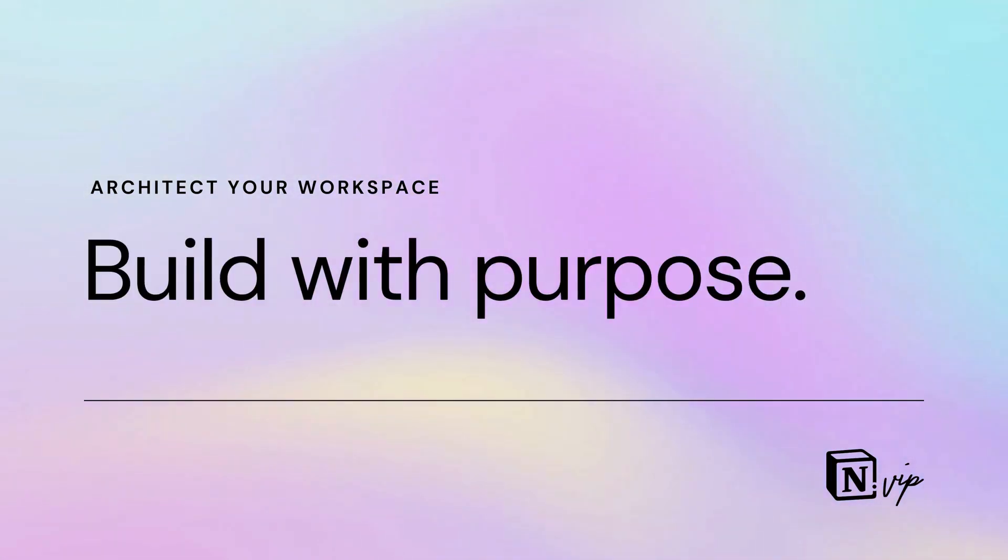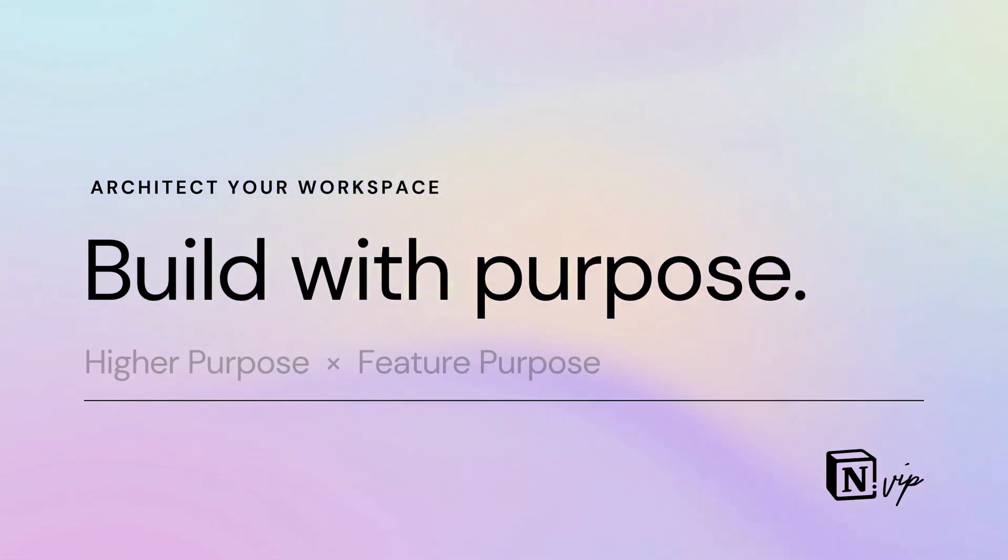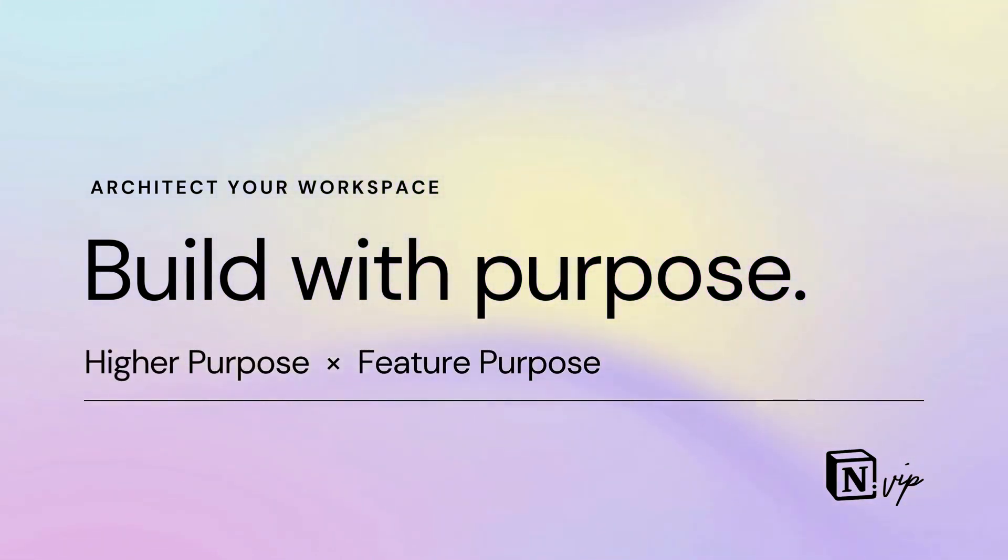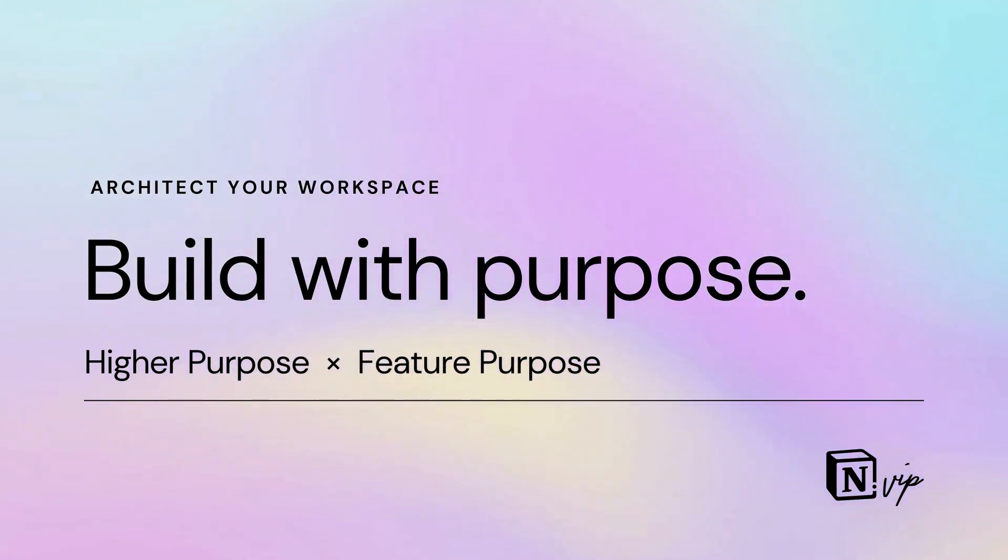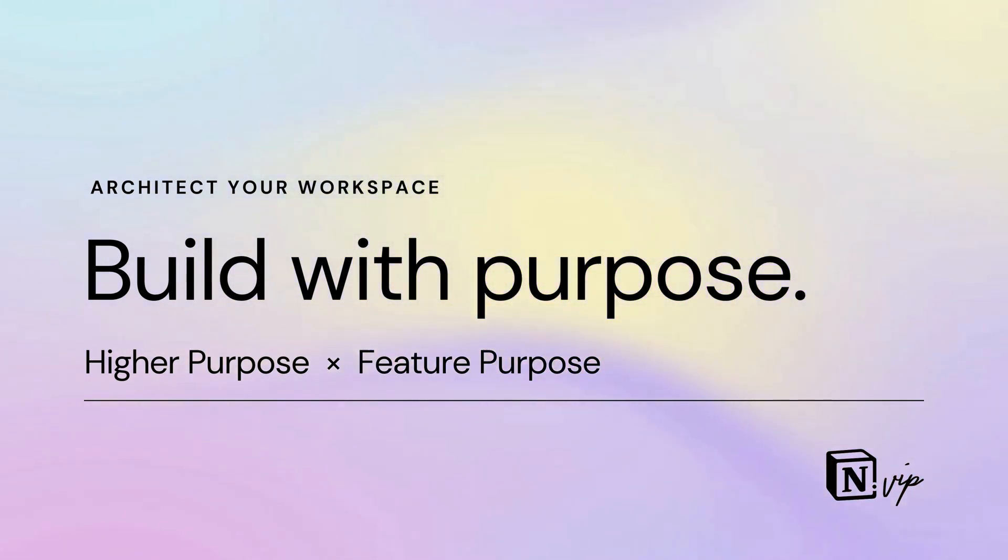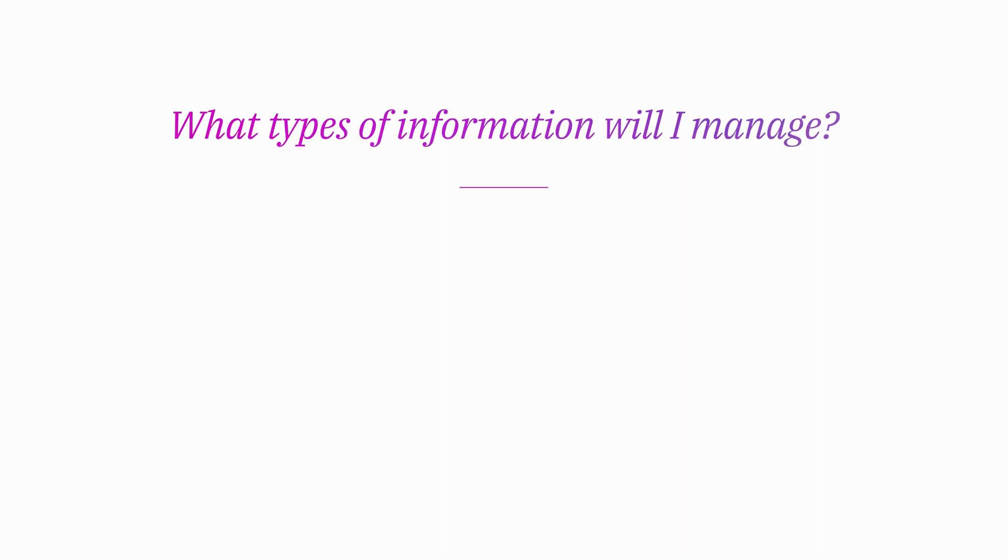The first rule for designing your Notion system is to build with purpose, and that takes on two meanings: higher purpose and feature purpose. You adopt Notion to serve a need, and to implement the best solution, you need to articulate that need. I like to ask, what types of information will I be managing in this Notion system, and specifically, what entity types?